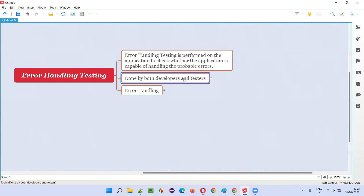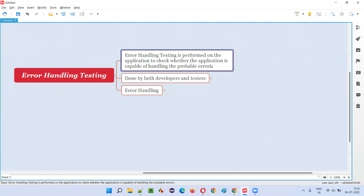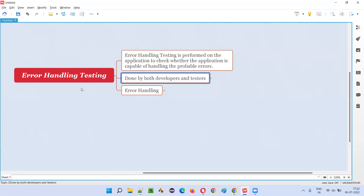An application is good only when it can handle errors. If a user inputs some invalid inputs or uses the application in an unusual way, the application may not react properly and may go into errors and fail. Instead of getting a proper error message, if you are getting an error page, that's not a good thing. The application should be able to handle probable errors in a proper way — this is known as error handling testing.